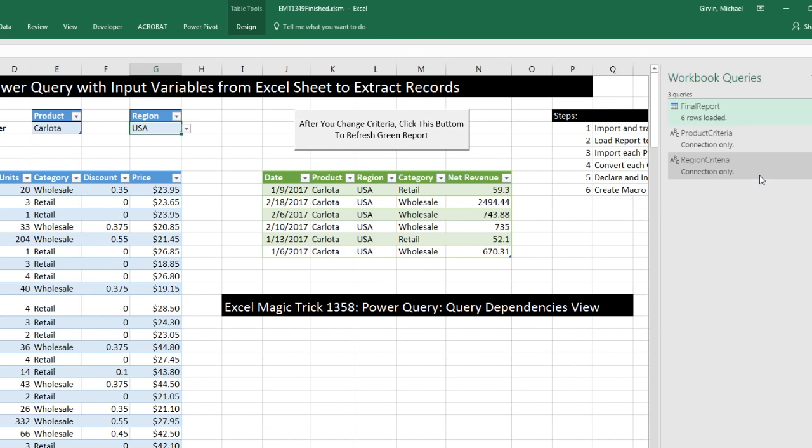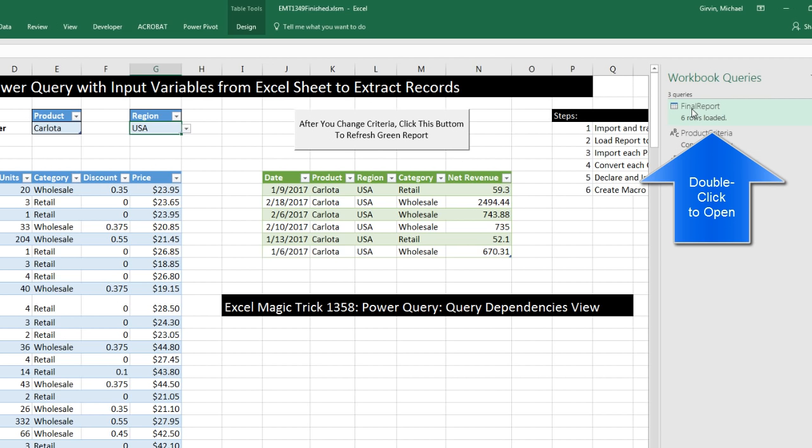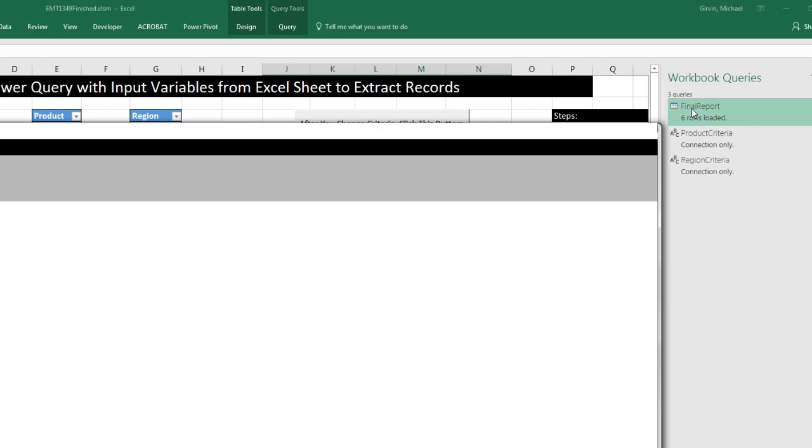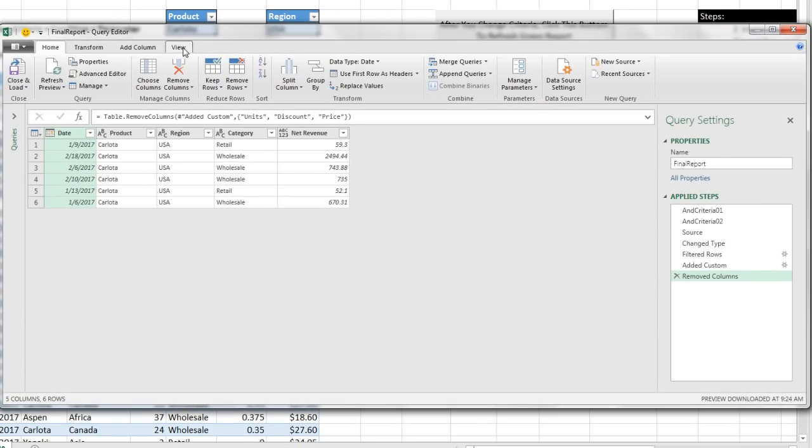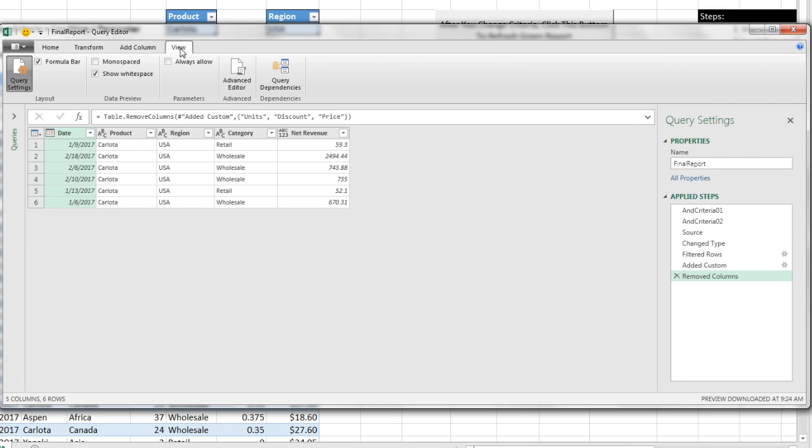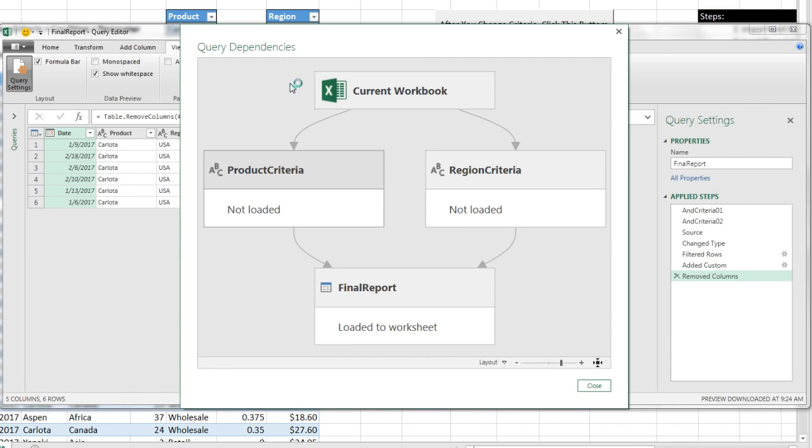There's a dependency between these queries. So we just want to open this up and look at this amazing new feature over on the View tab. There it is, Query Dependencies.